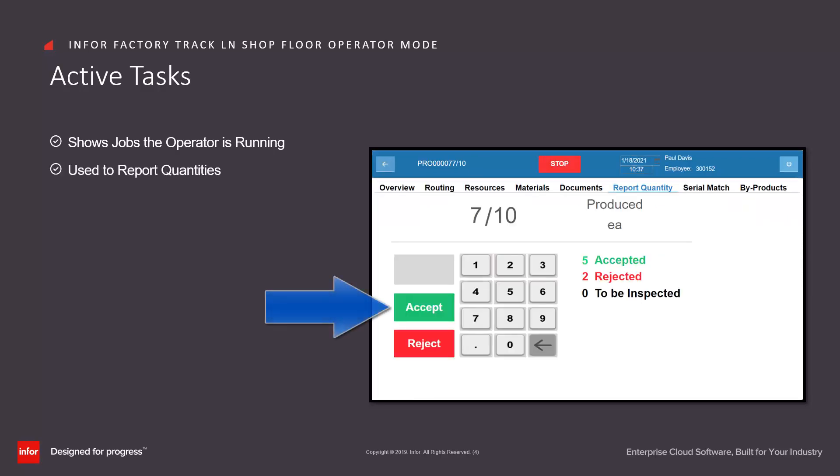We use it to report quantities against the operation, and we can use it to stop the job.